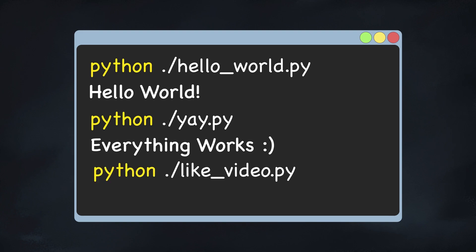If this is what you're looking for, please hit that like button. It only takes a second and really helps the channel.